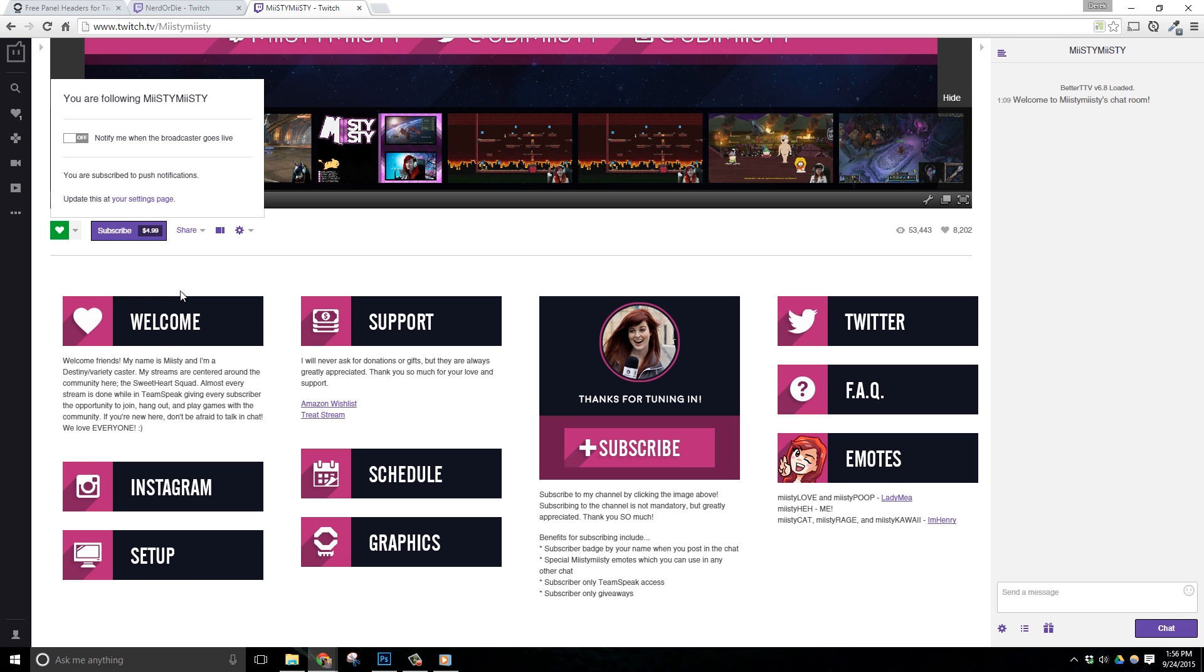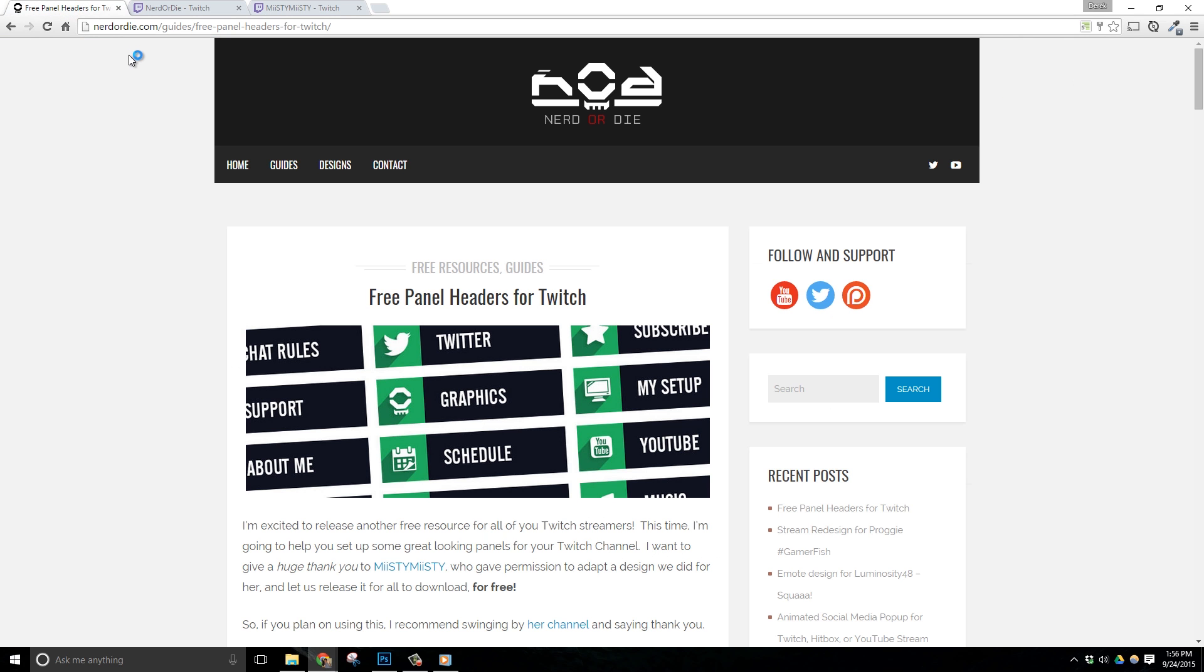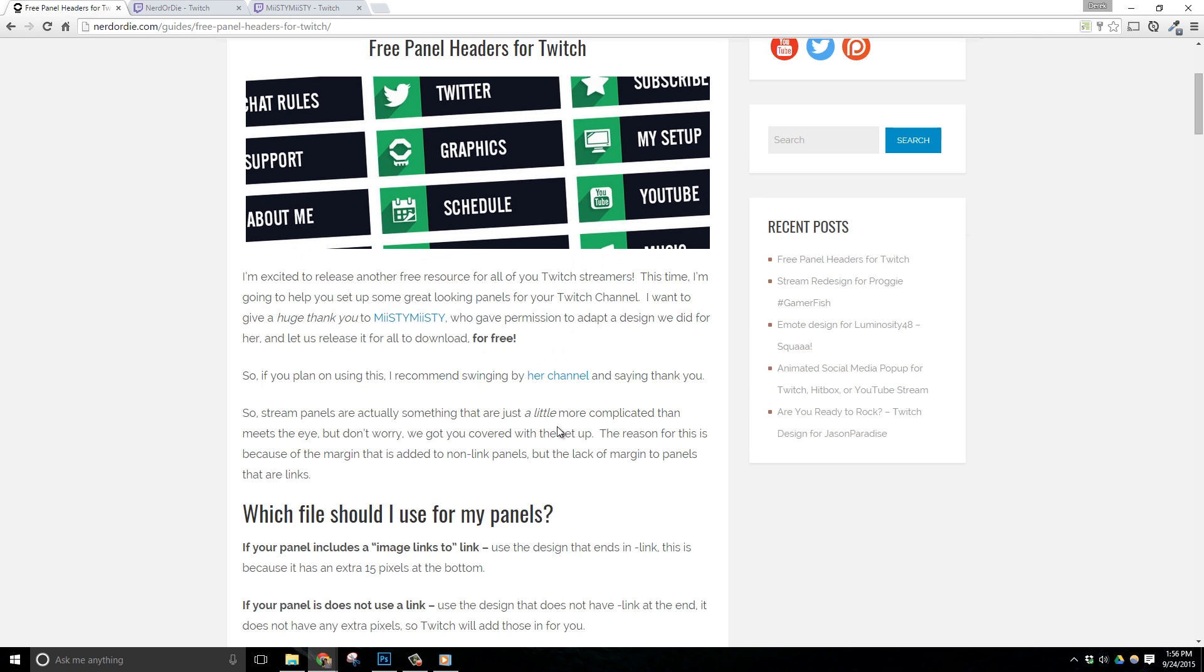Now let's get to these designs. All you need to do is head over to Nerd or Die dot com and the direct link will be in the description below. Here, I did a full write up about how to use these images properly.